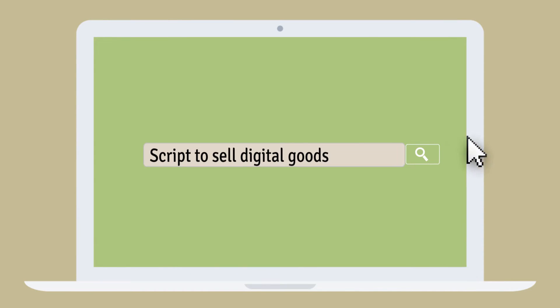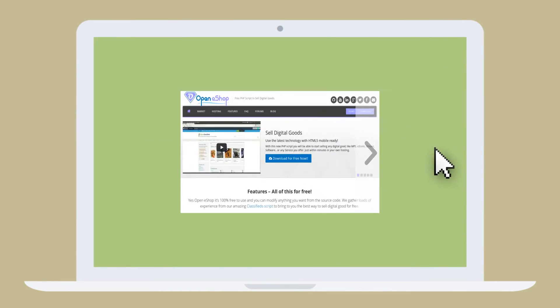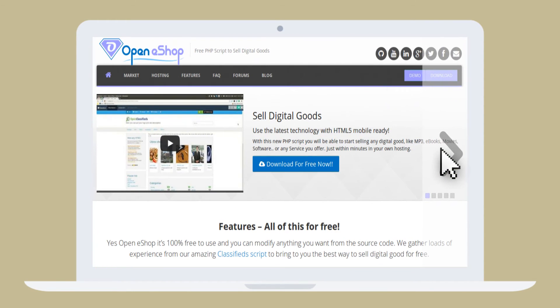Dave goes online to find the best script to sell digital goods and discovers Open eShop.